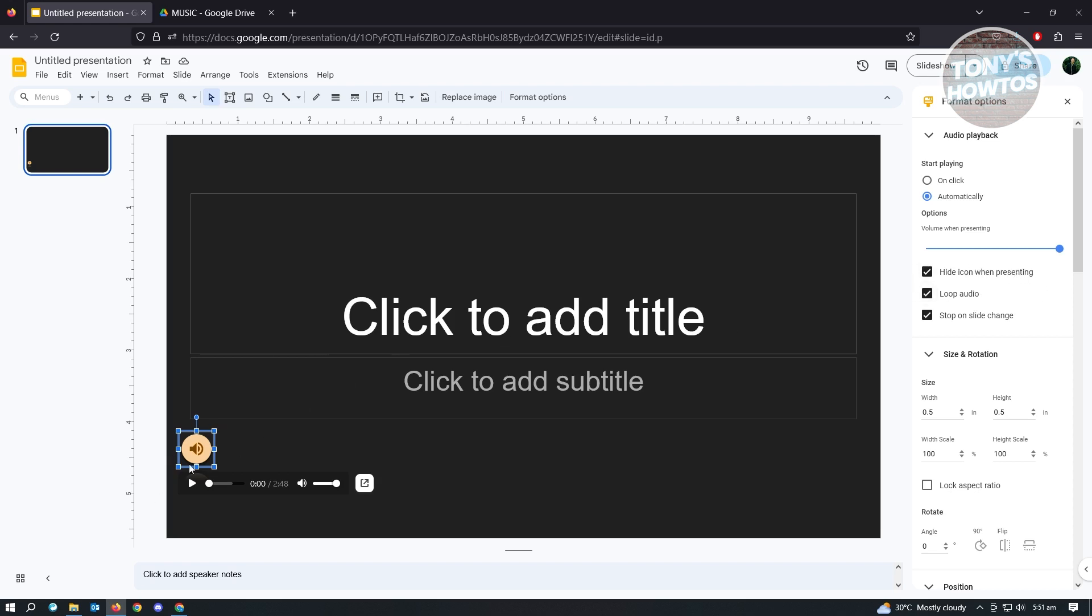you get to this slide, it's going to automatically play that music. That's about it, so it's actually pretty easy. It is only available for older accounts. If your account is fairly new, then there's a high probability that you won't have this feature enabled in your account. But that's how you add music to Google Slides.